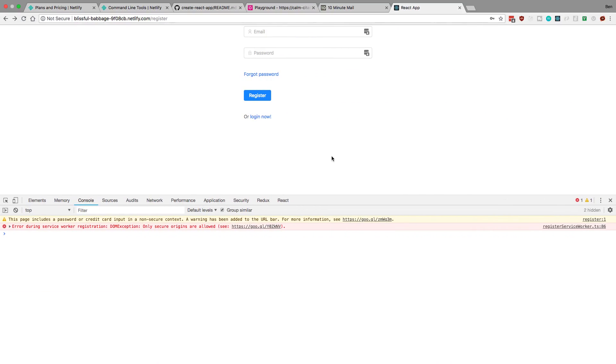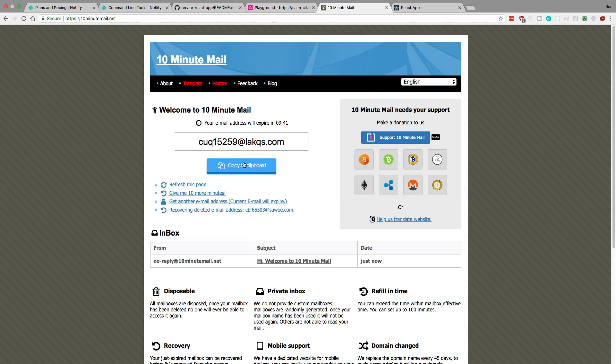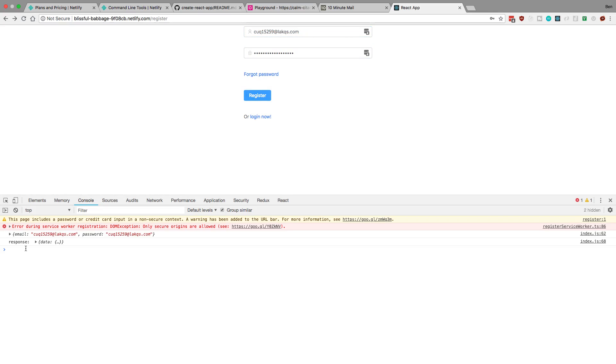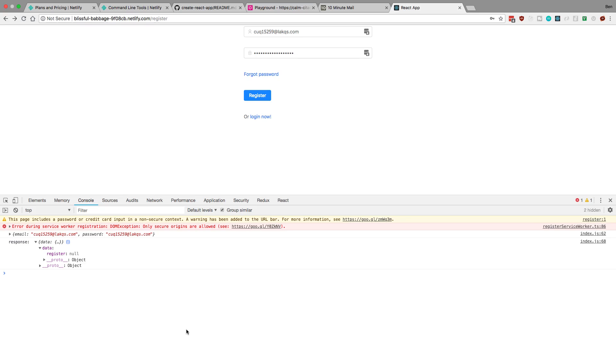All right. So I went ahead and redeployed the backend with the CORS with the correct URL. And I'm now going to copy a 10-minute email and register a user. And if we take a look at the response, we see registers null. So it was able to register perfectly. And we should get an email over there. Before we go and check, I want to talk about one thing. And that's this little error that's right here.